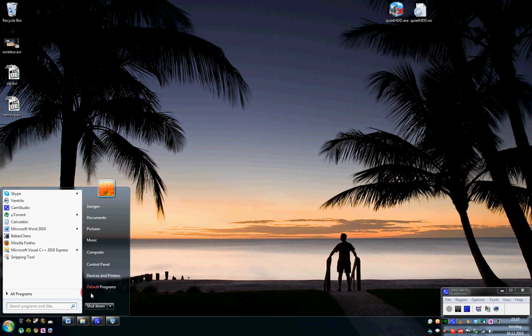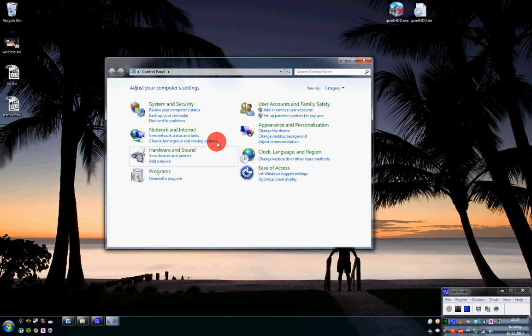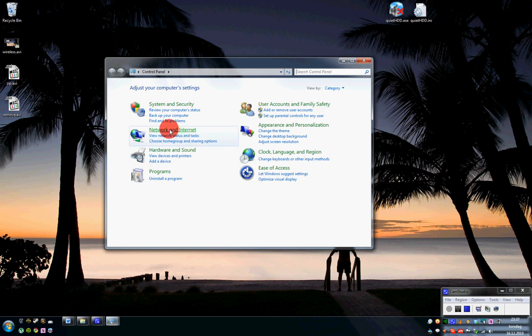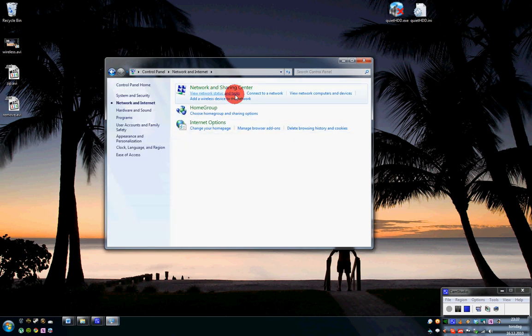The first thing you want to do is find out your IP address and your gateway. Then you go to control panel, network and internet, network and sharing center and you will have your connection.